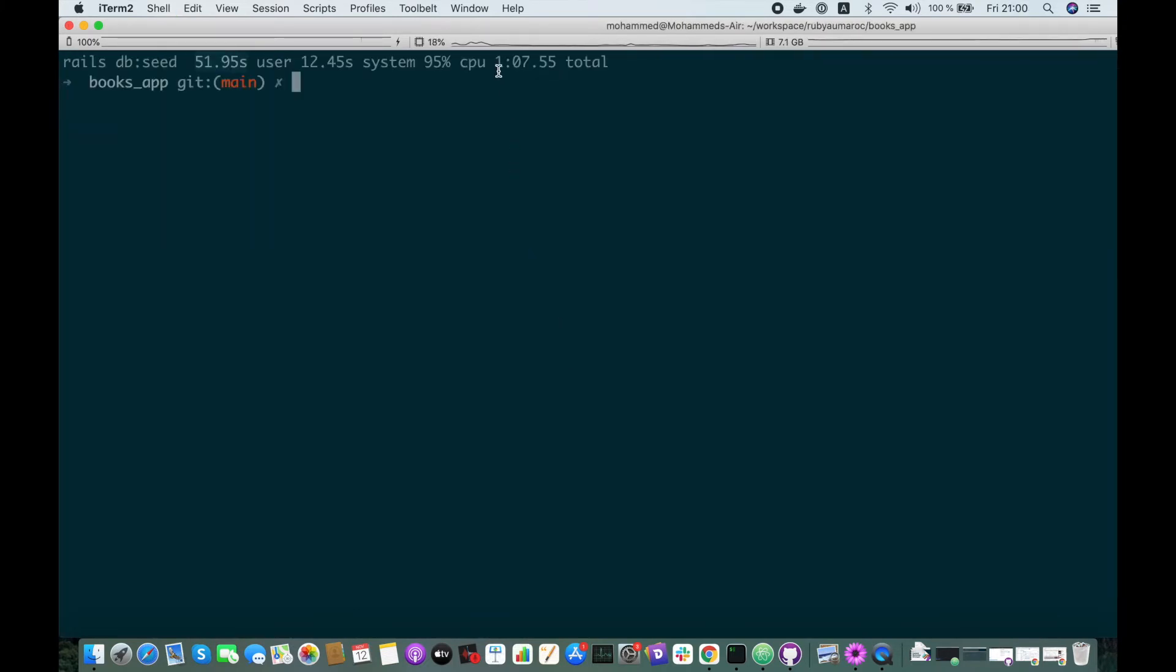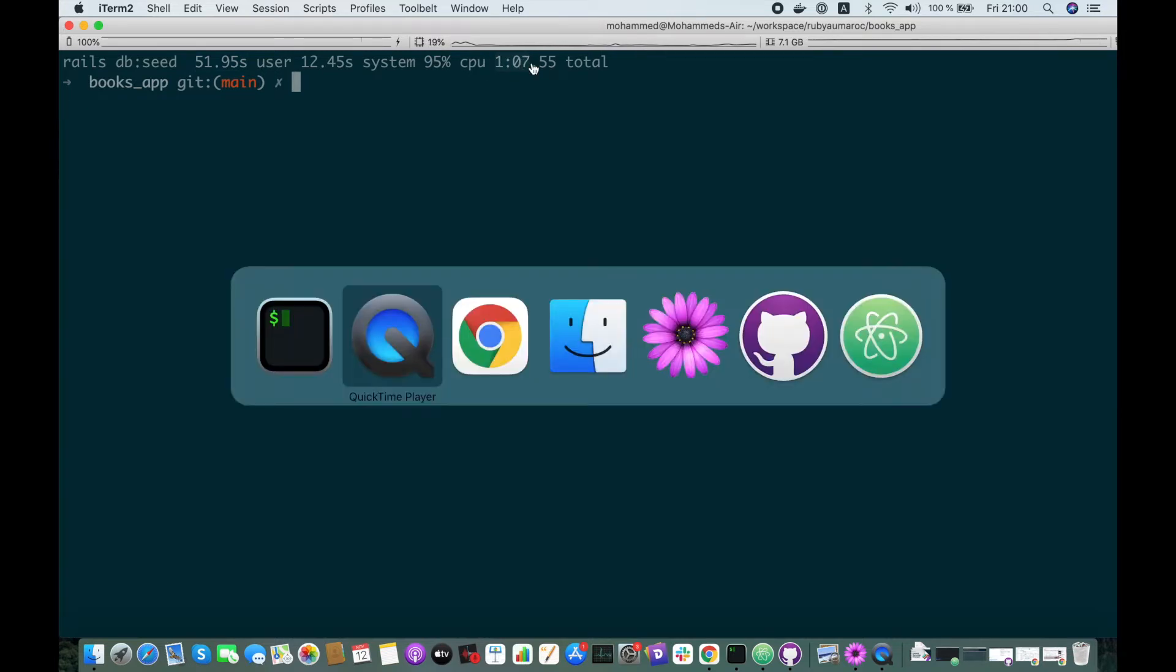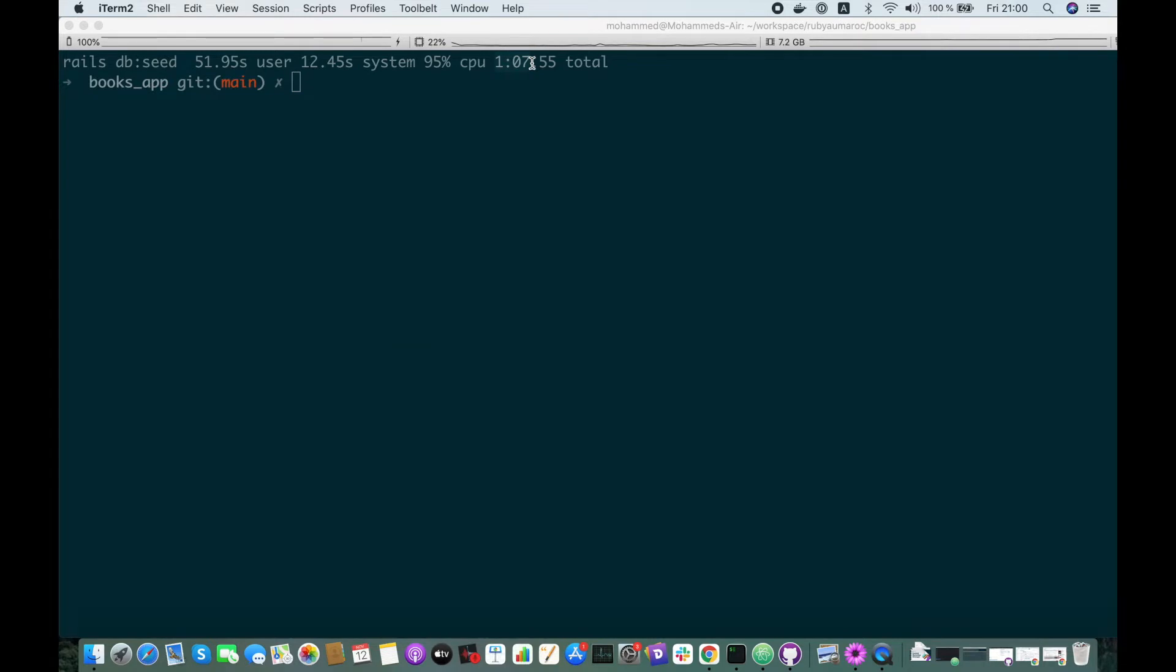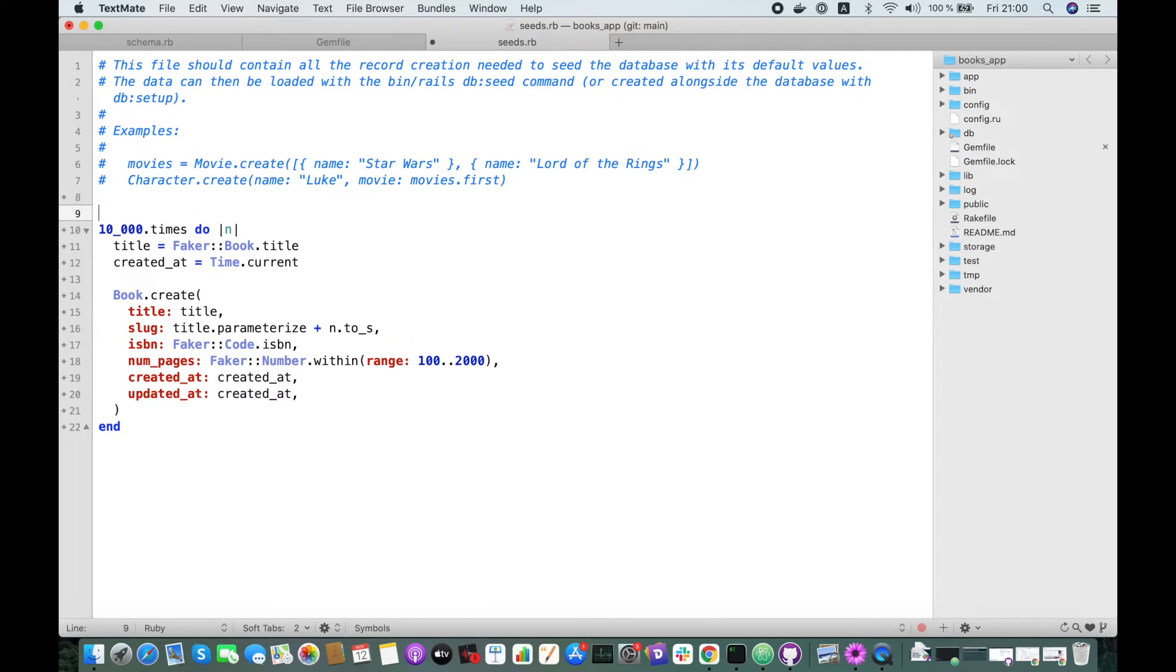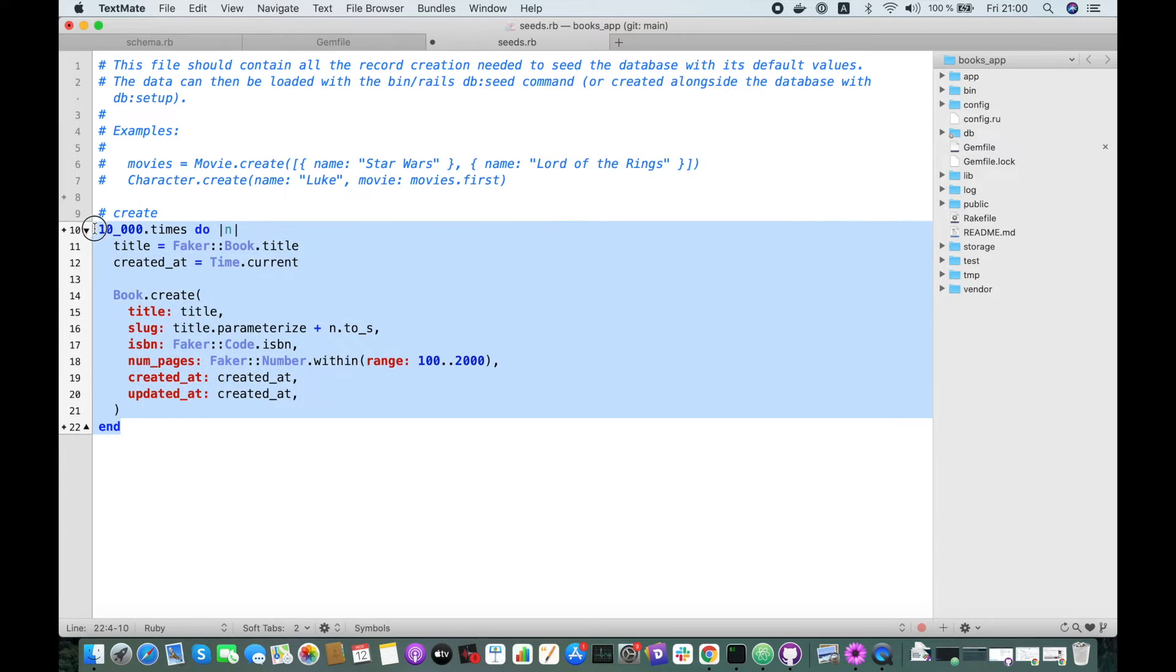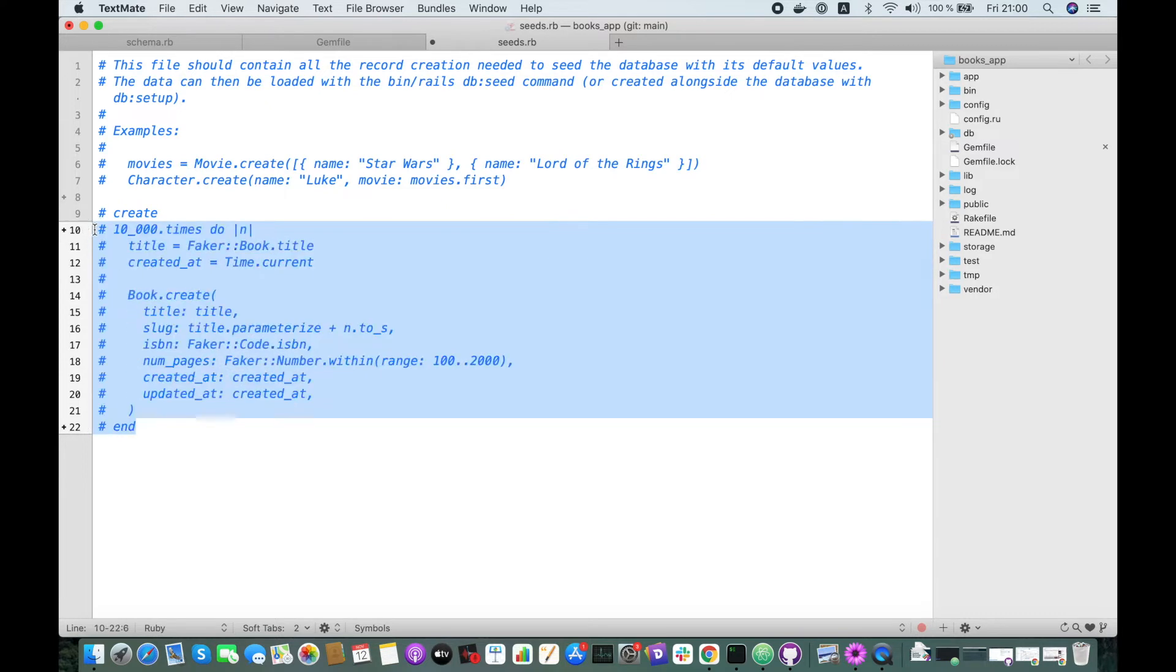Yeah, it's done. It seems that it took one minute. Let's try the insert_all method, which we want to try and compare to this result.